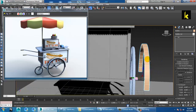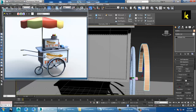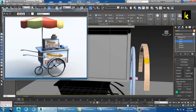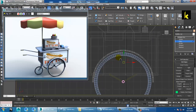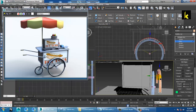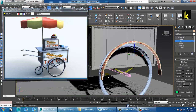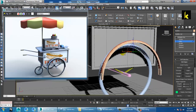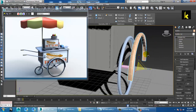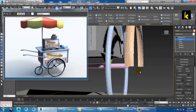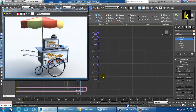Convert to editable poly. Go into the edge ring and connect. Go into the top and push it — excluding this and this — push it up and scale it out. You can see we have done this over here.